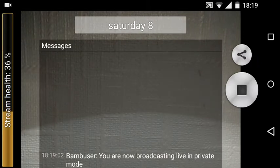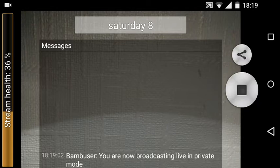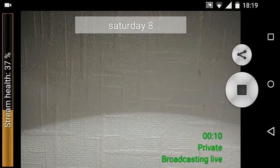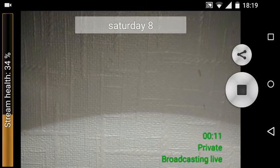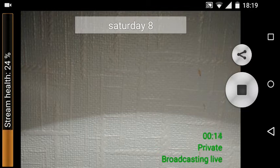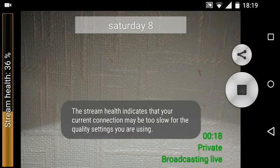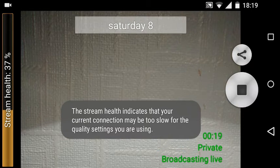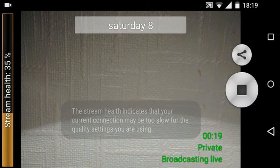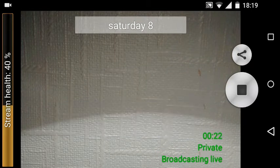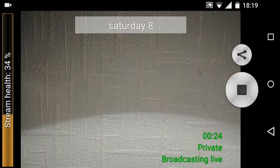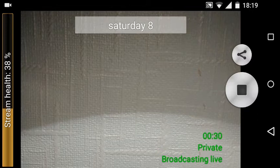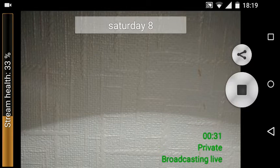On the screen there we can get our messages if there are any live. On the left hand side, which is the real highlighted thing I want to show you, is the stream health of the connection. We can see bottom right here it does say broadcasting live, and then the stream health is on the left. So the weaker or smaller broadcast setting that I choose at the moment affects the stream quality.